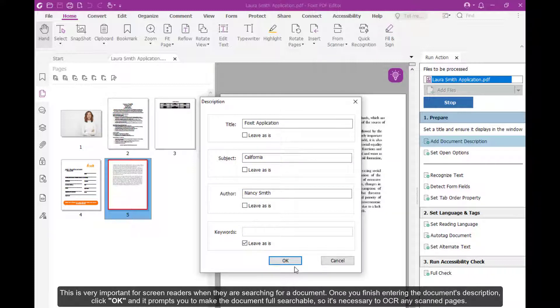This is very important for screen readers when they are searching for a document. Once you finish entering the document's description, click OK.